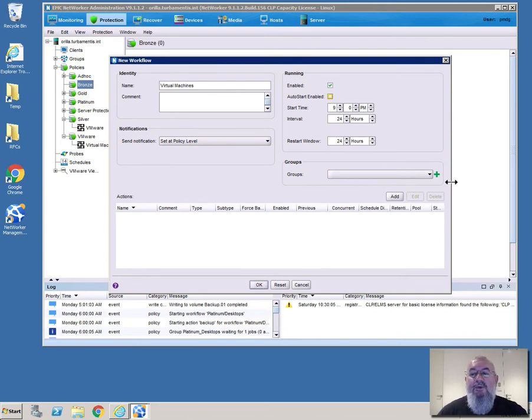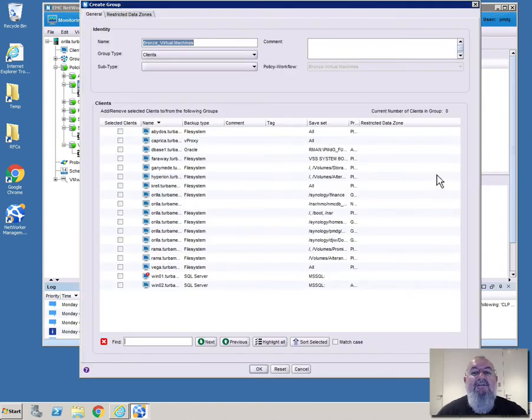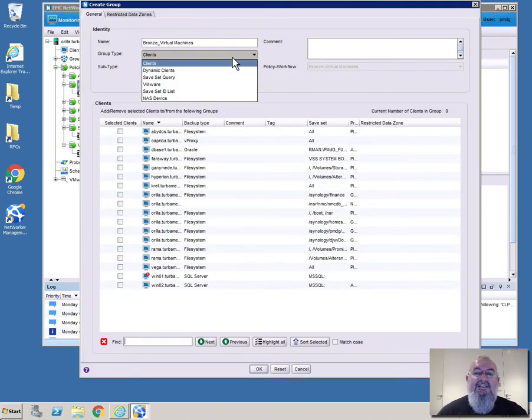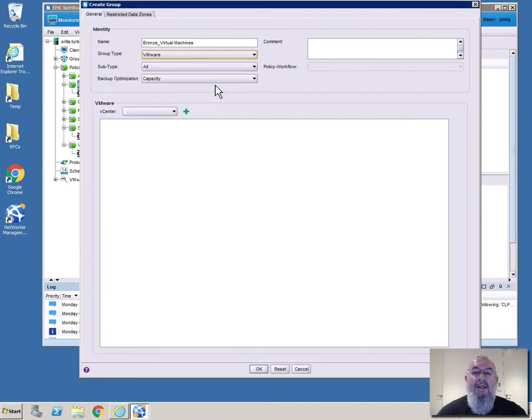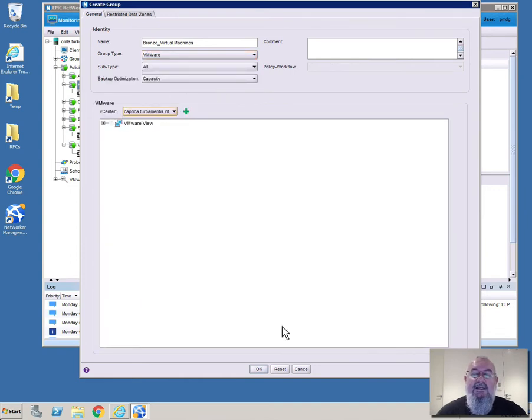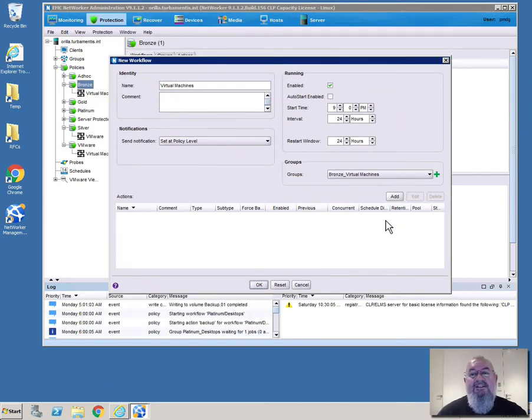So we have to create a group as part of this process. We'll create a group here but we'll actually leave it unpopulated. So all we need to do here is change the group type to VMware, select the vCenter and then hit OK. So we don't actually have to put any virtual machines in the group as part of this creation process.